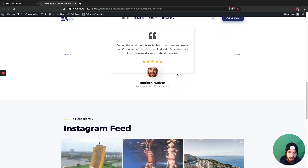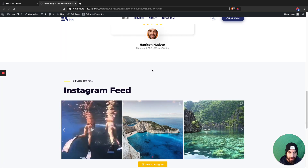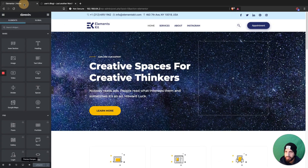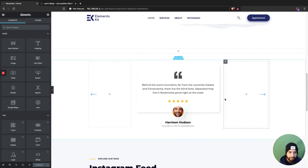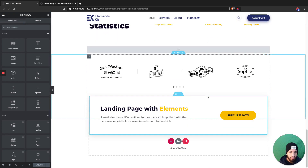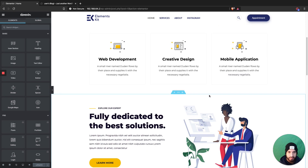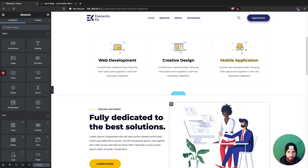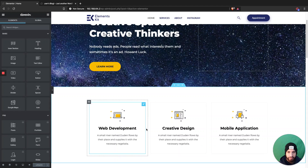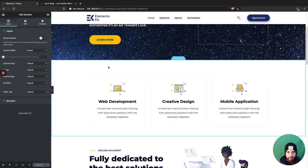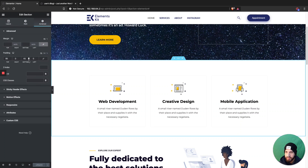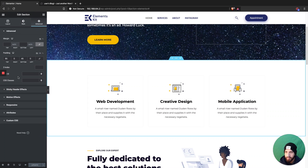We need to make sure that the menu items scroll down to a specific area on the page. So let's add our scrolling IDs. This first one is going to be our services area, so click on this section here.